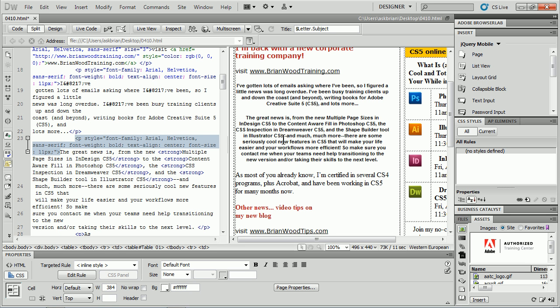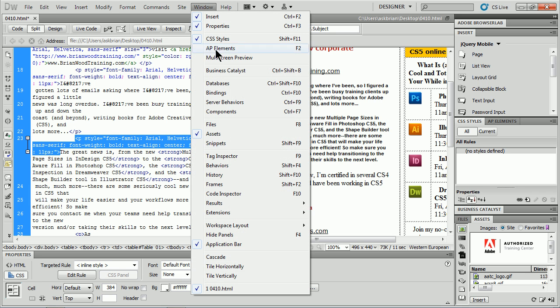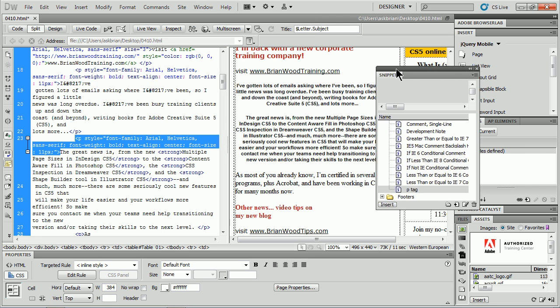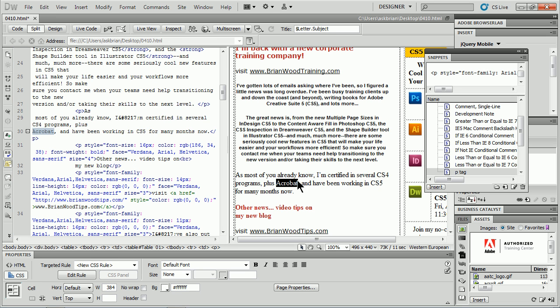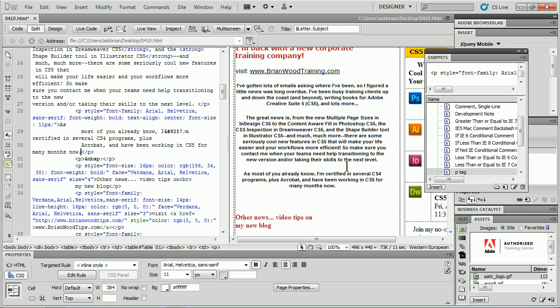To see these, I'm going to come under Window, and you will see we have Snippets. If I take a look, you'll see it creates a snippet for me, and it's called P tag. If I select that text right there, come over here, you'll see the P tag snippet. I can insert it by clicking Insert, and it'll put it in there.